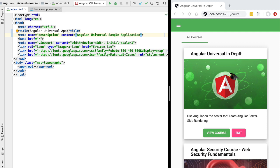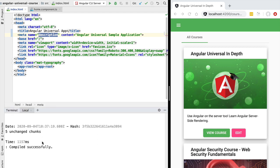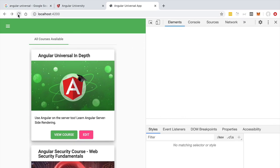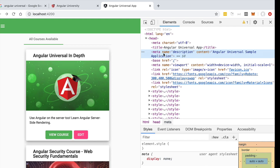This way, if a page in our application does not have a specific title or description, at least the one from index.html can still be used. Let's save this file, switch to a larger window, reload the page, and confirm that the correct title and description metadata are set on the page.